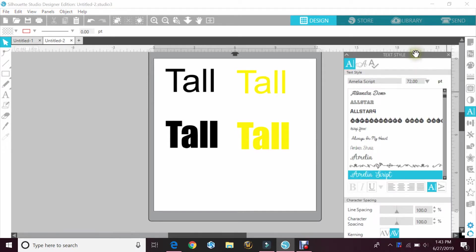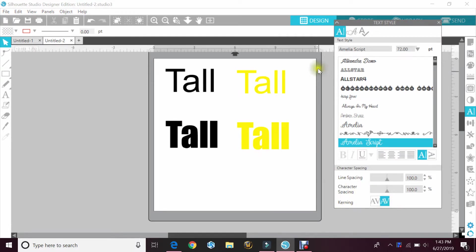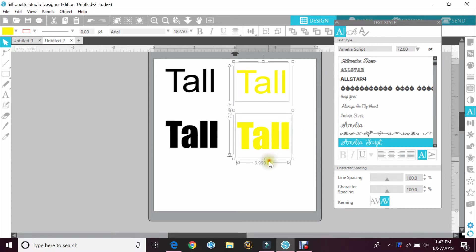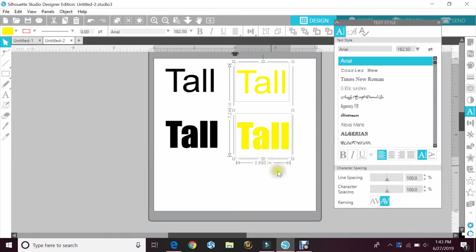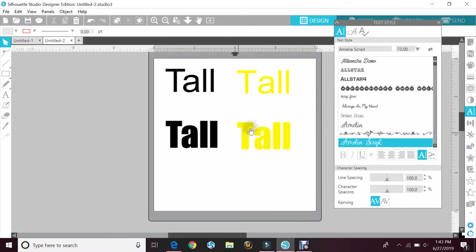In your font section on the bottom, you'll see kerning. By default, it is always off. So the yellow one, I'm going to highlight those and turn the kerning on. You can see all the letters kind of jumped.